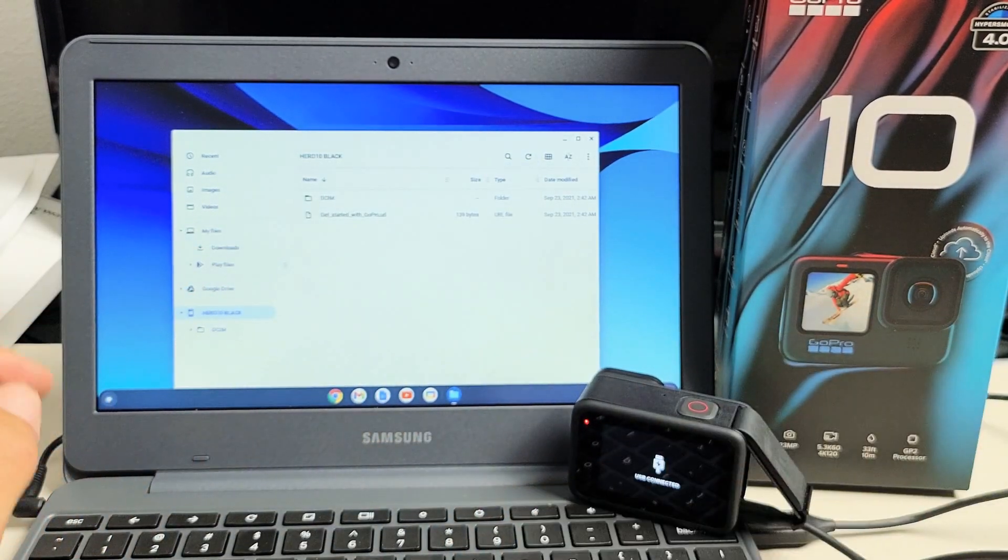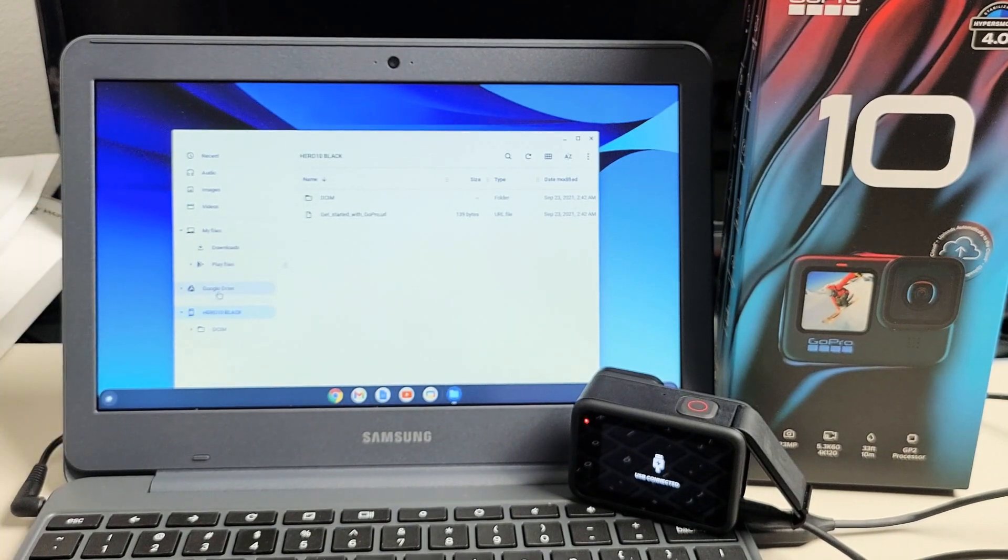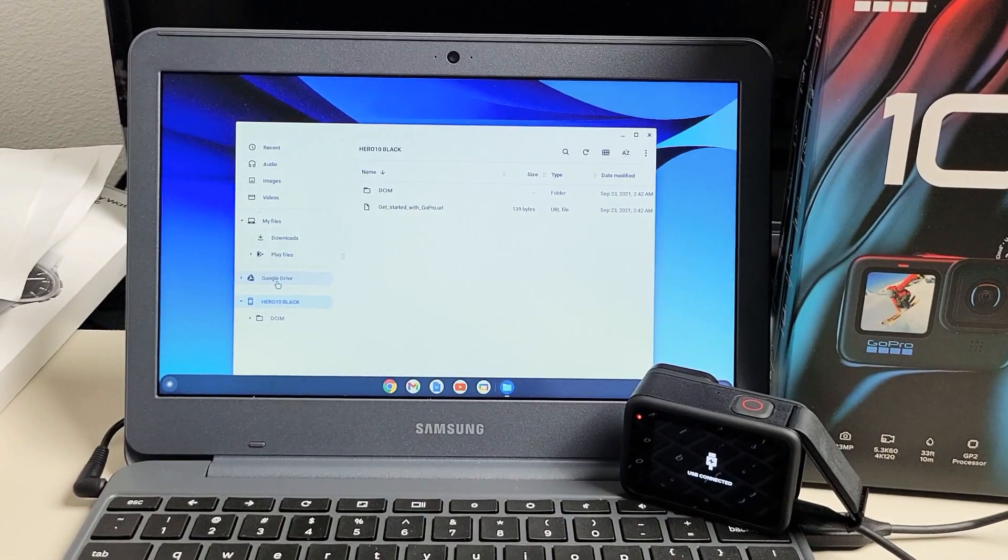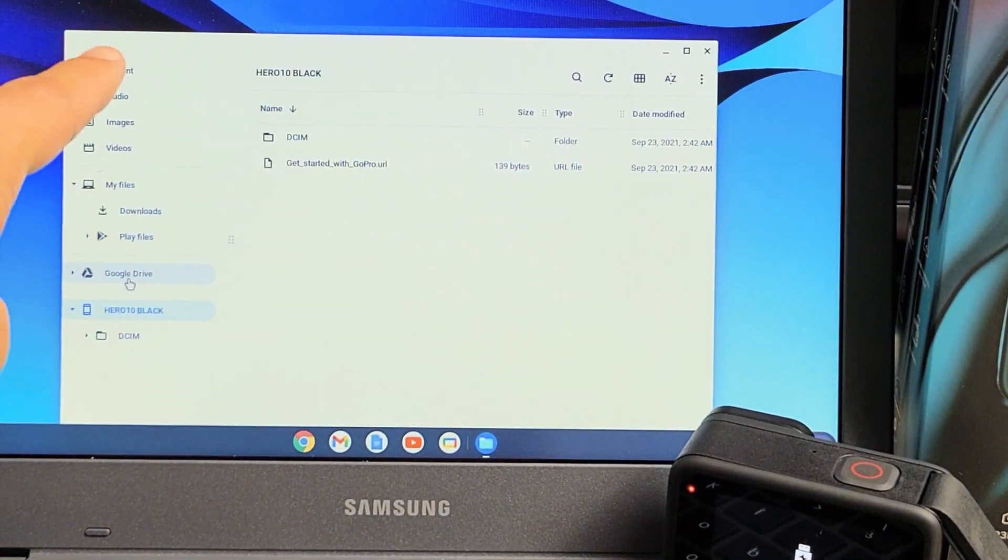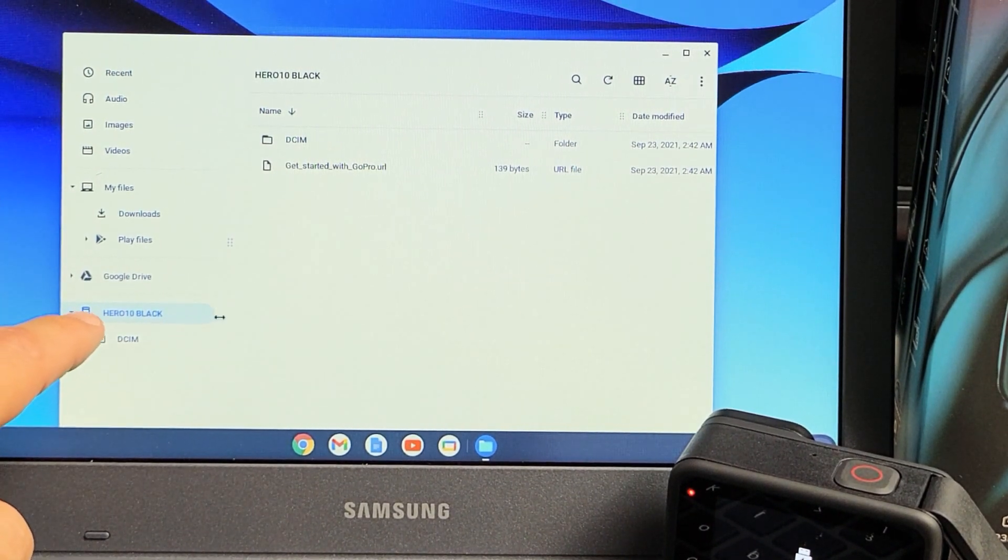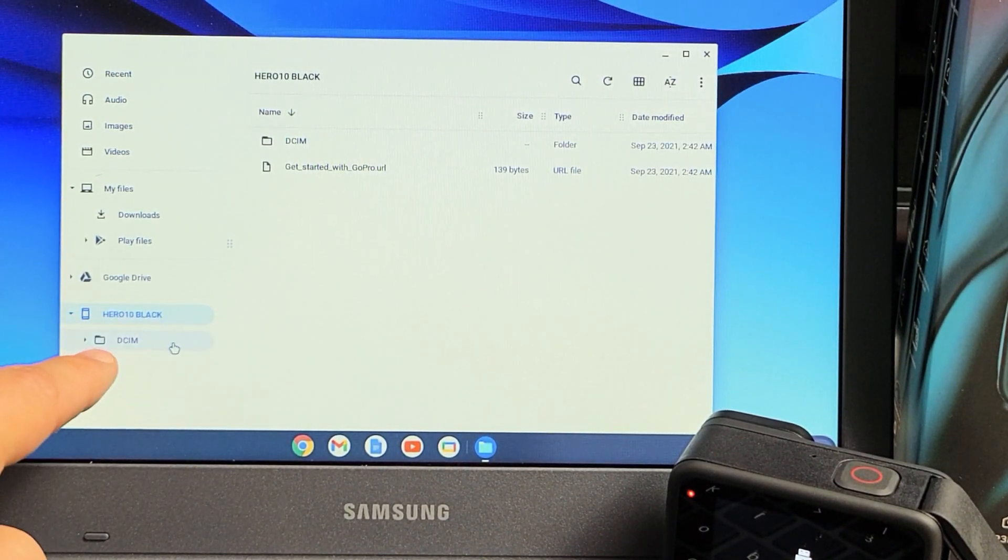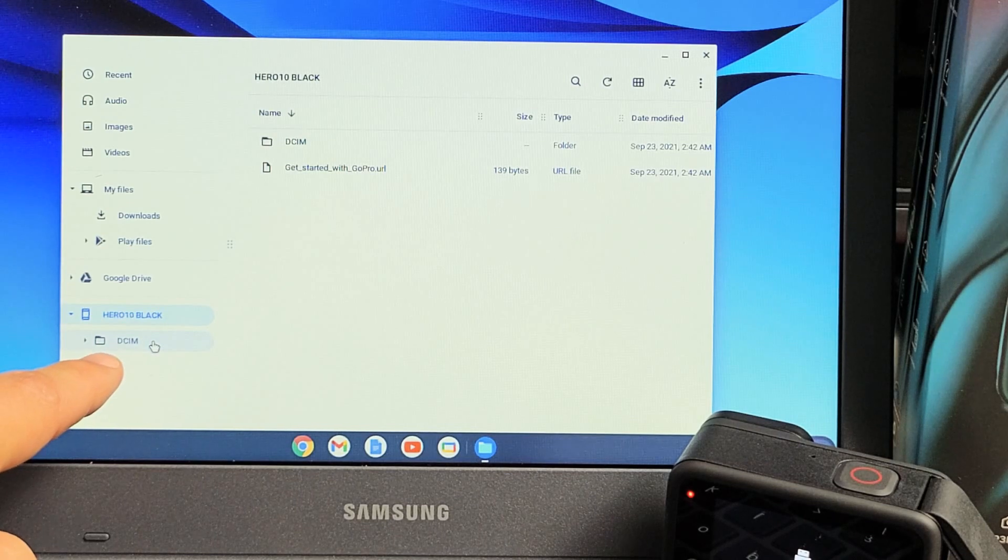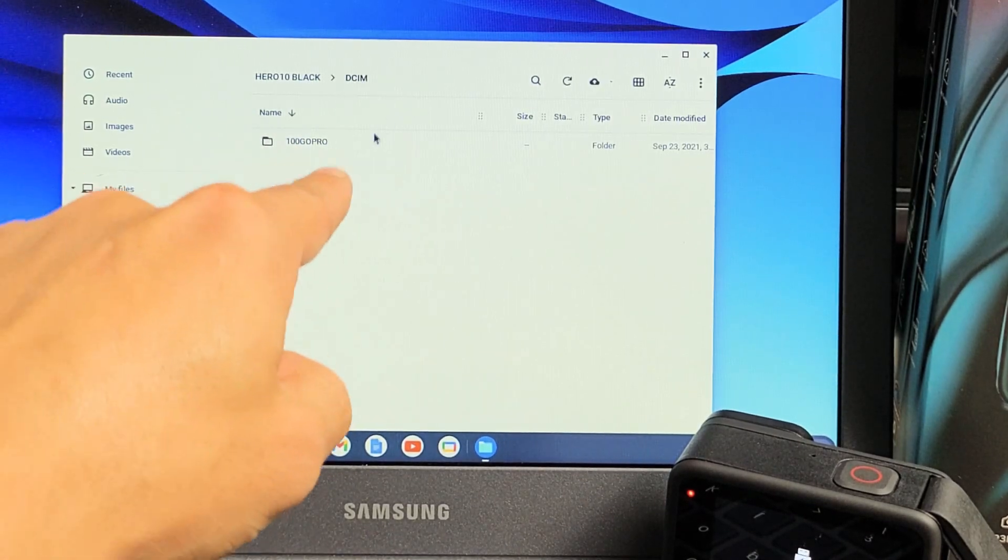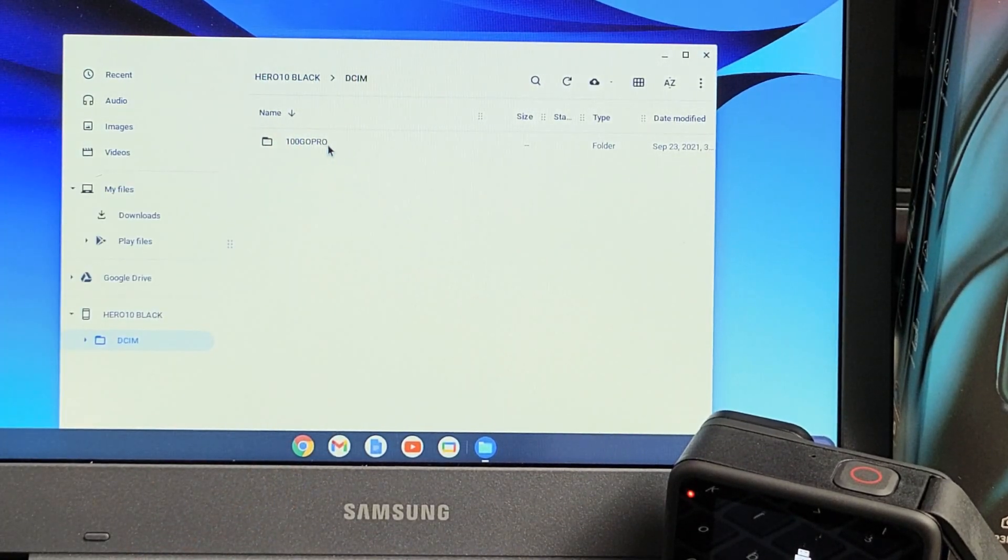Look on the left pane here. Let me zoom in a little bit. Now we see Hero 10 Black and below it is the DCIM. Go ahead and tap on the DCIM and now tap on your GoPro folder up here.